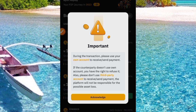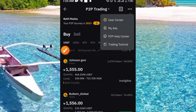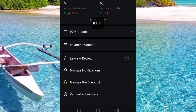Read through and acknowledge that. Now go ahead and tap on the three-dot menu. Once you tap on the three dots, it comes up with options: User, My Ad, P2P Help Center, and Trading Tutorial. Go ahead and tap on 'User Center.' When you tap on User Center it brings you to this interface.